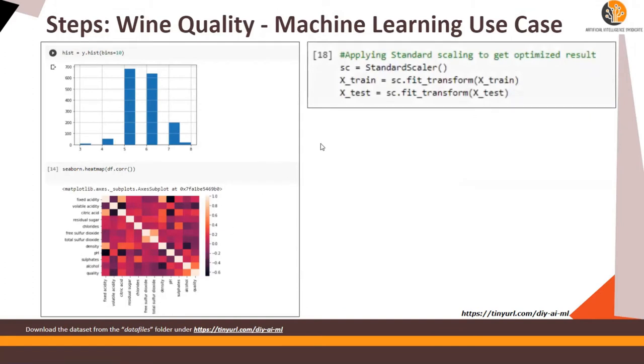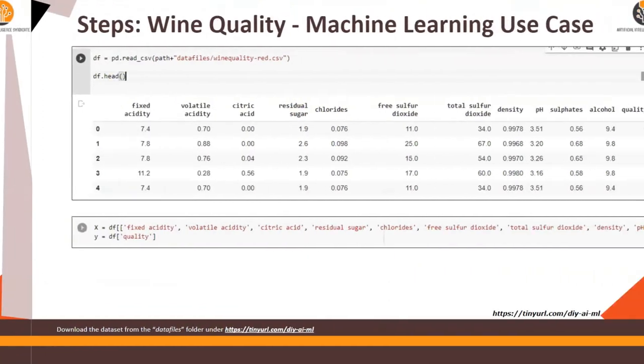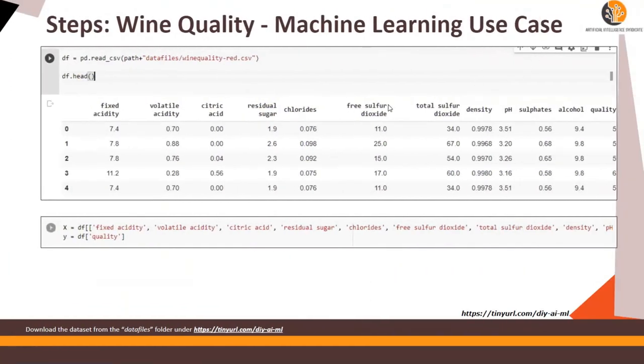Now we will apply a standard scaler. This is important because some of the features have a higher magnitude of the numerics versus some of the features which are low. So let's look at the data one more time in the previous slide. So look at this feature. Acidity is 7.4 while volatile acidity is 0.07. However, the total sulfur dioxide is 34.